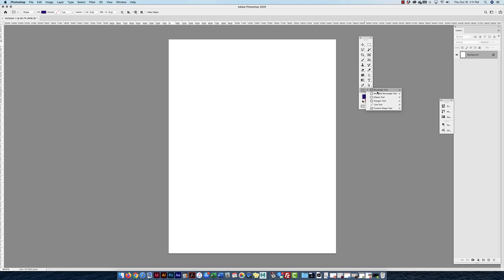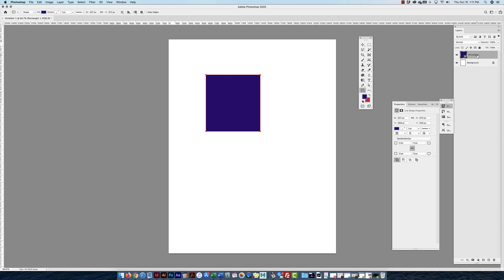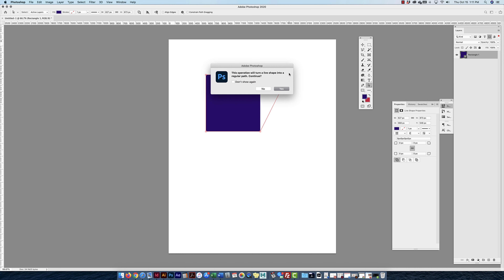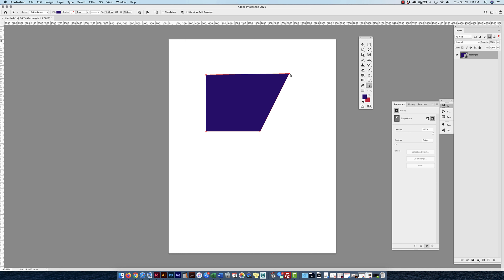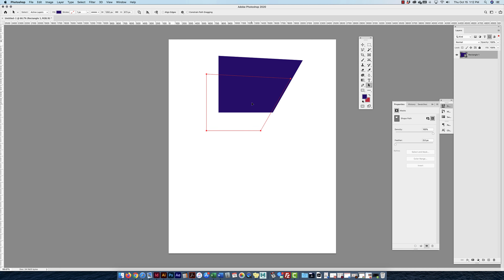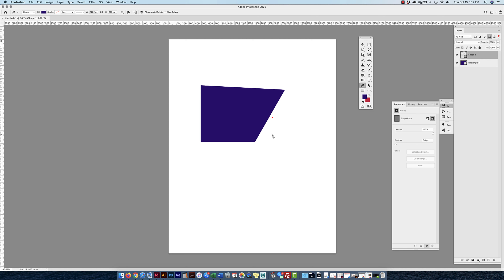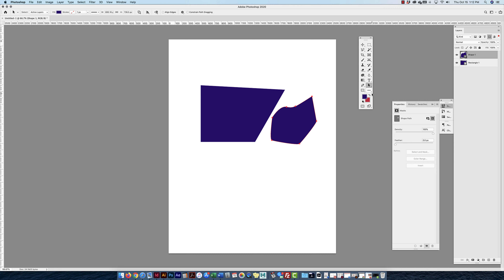Shape tools in Photoshop are called shape layers — they act like vectors with clean edges and moveable paths, even though Photoshop is pixel-based. You can use the Pen tool exactly as you would in Illustrator or InDesign to create and re-edit paths. The Type tool also creates a type layer. When I scale text up and zoom in, you can see pixel edges, which is why text is typically handled in Illustrator or InDesign.